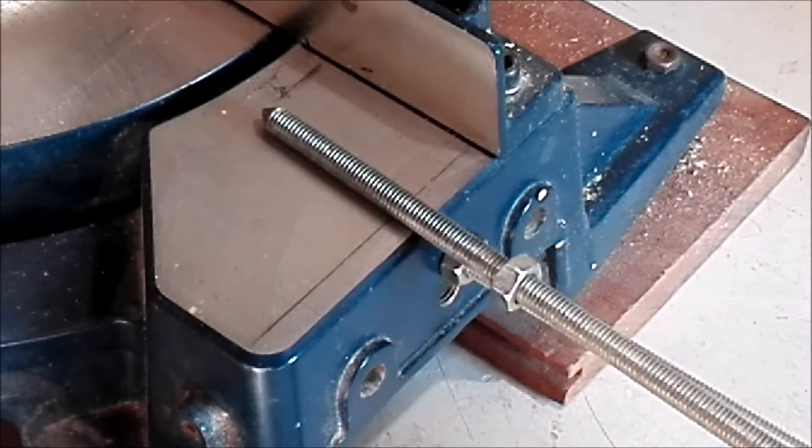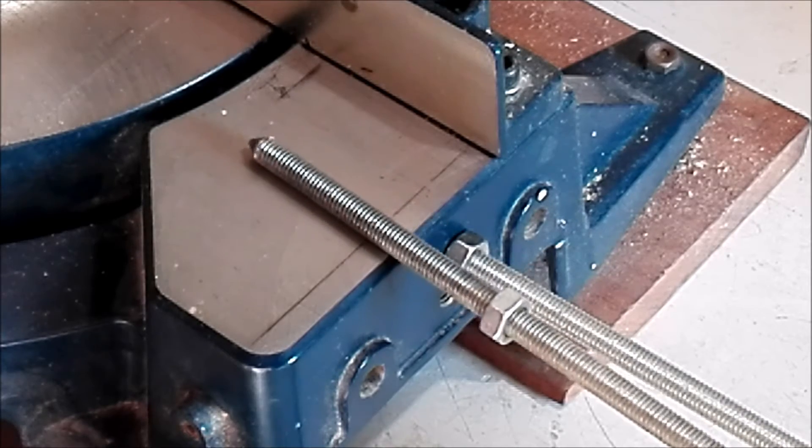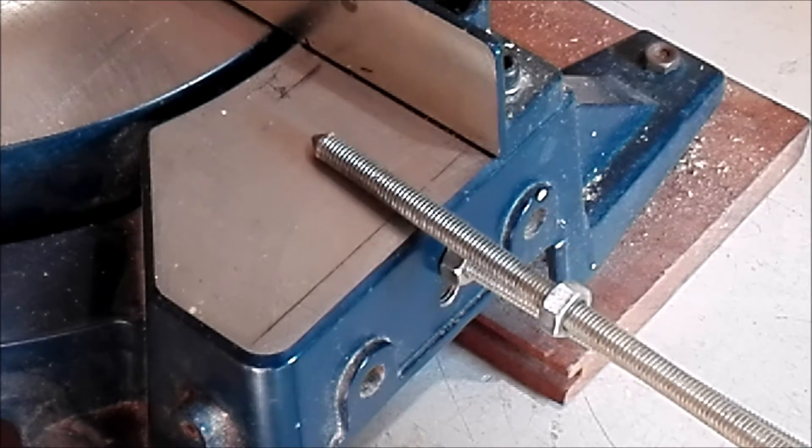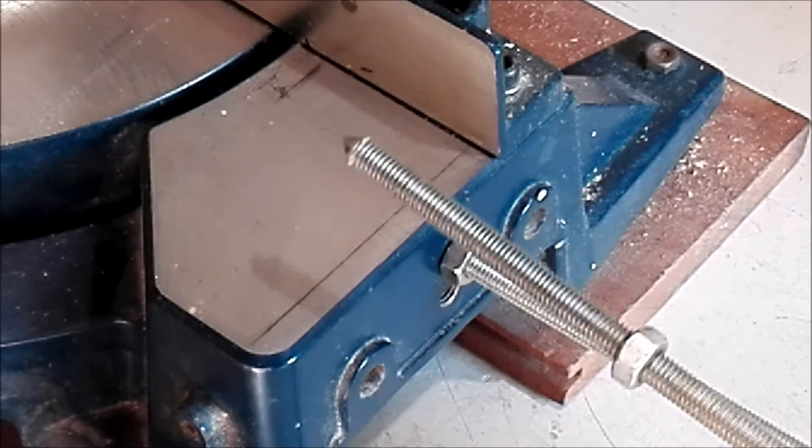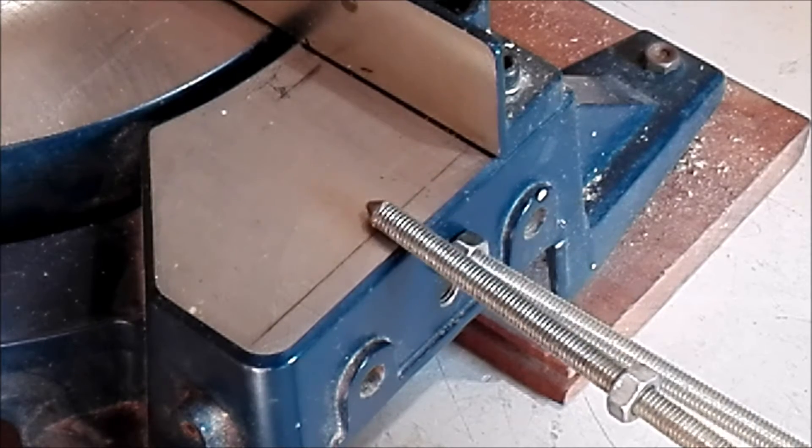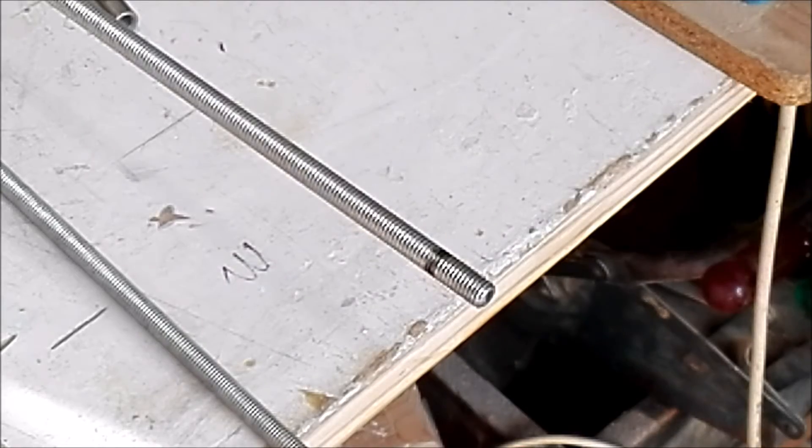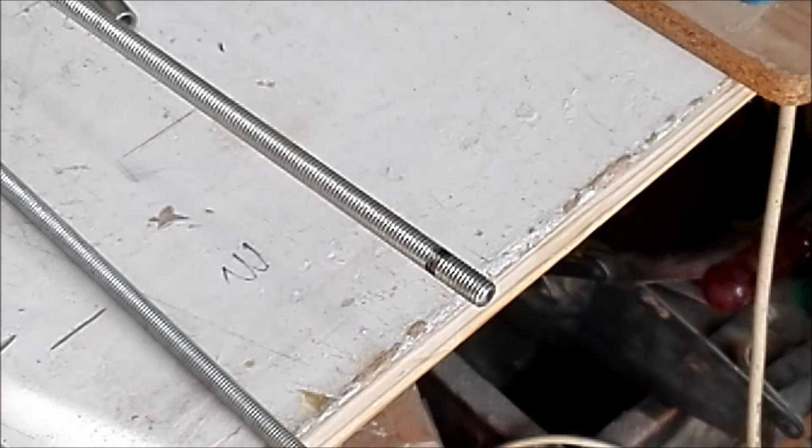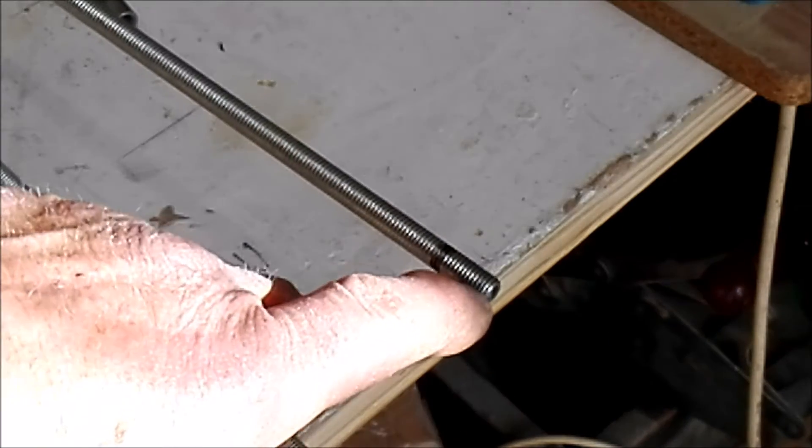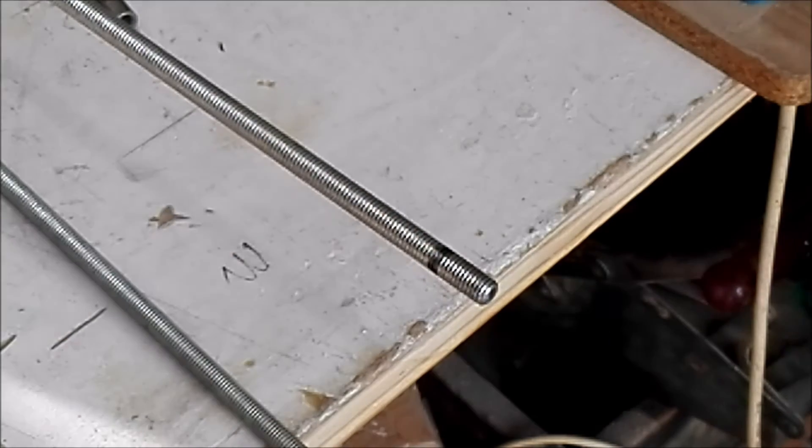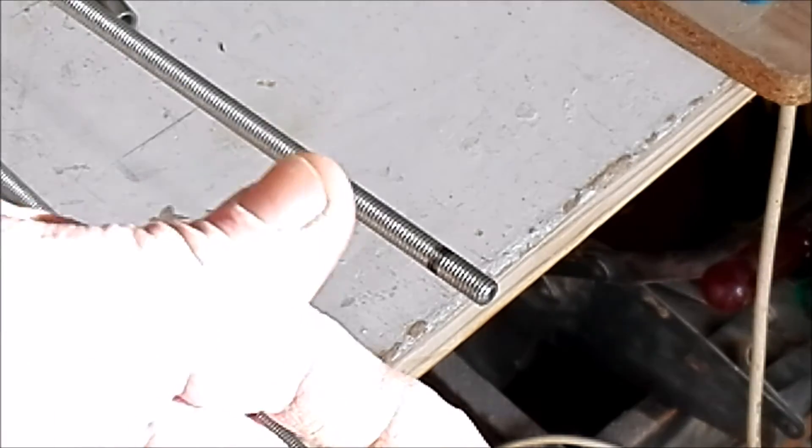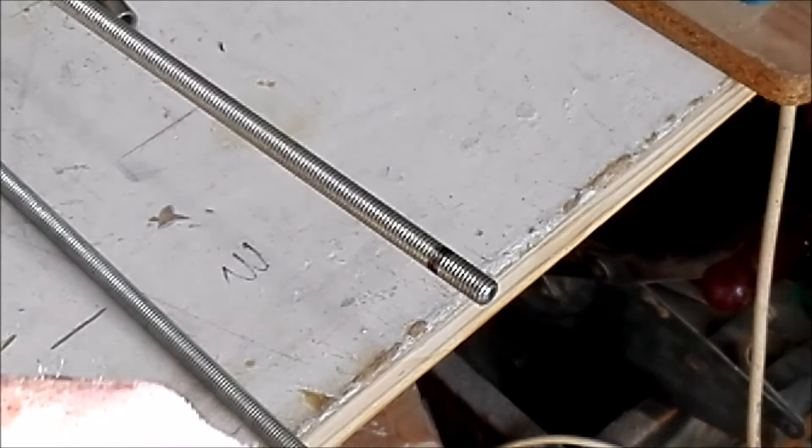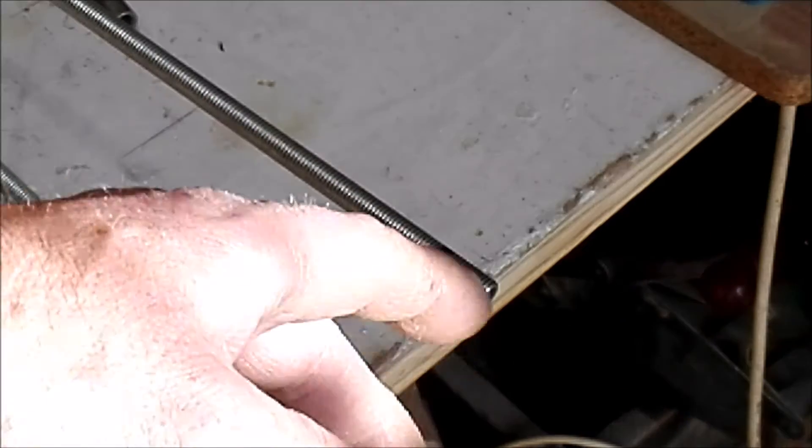Because this has to be really in line with the table, otherwise it's off and it doesn't work. This is the end of the rod. I took a short one for short pieces, but you can take them up to one meter length.